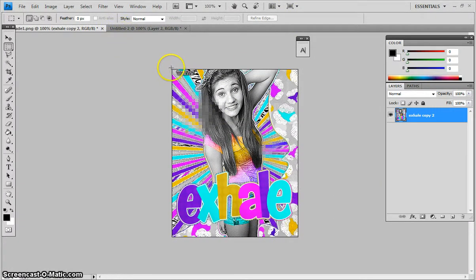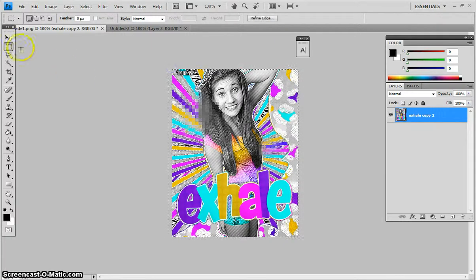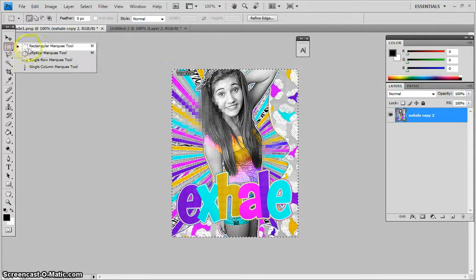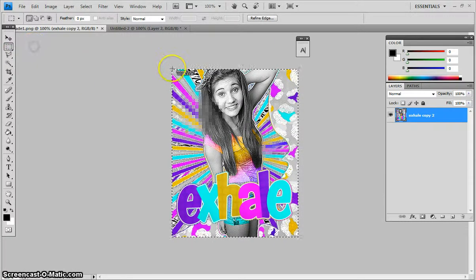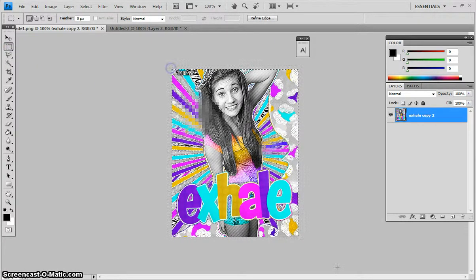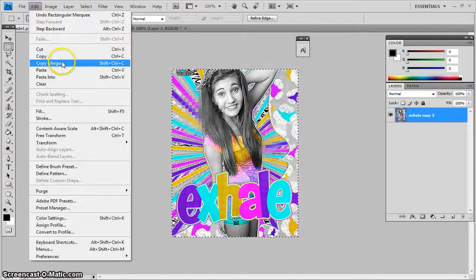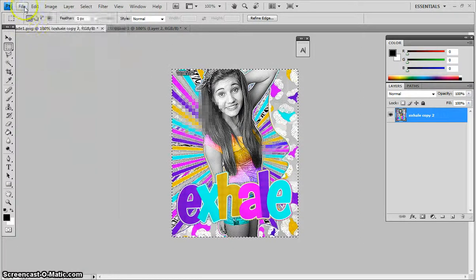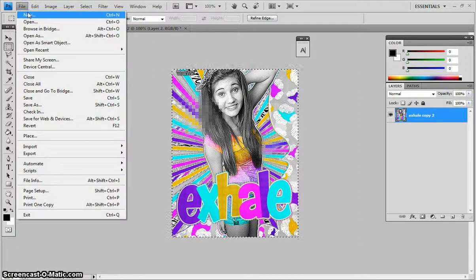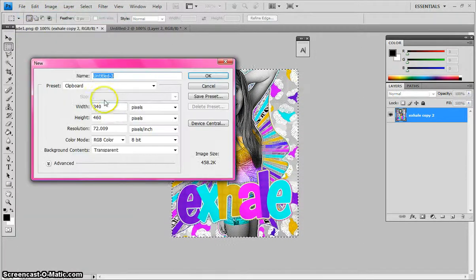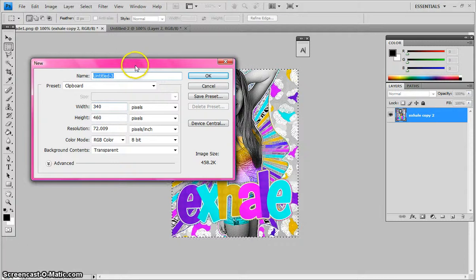Then you come to the layer with your sign, and you do the dotted line or rectangle line, and you copy it. Go to Edit, Copy. And then you're going to need to come to File, New.